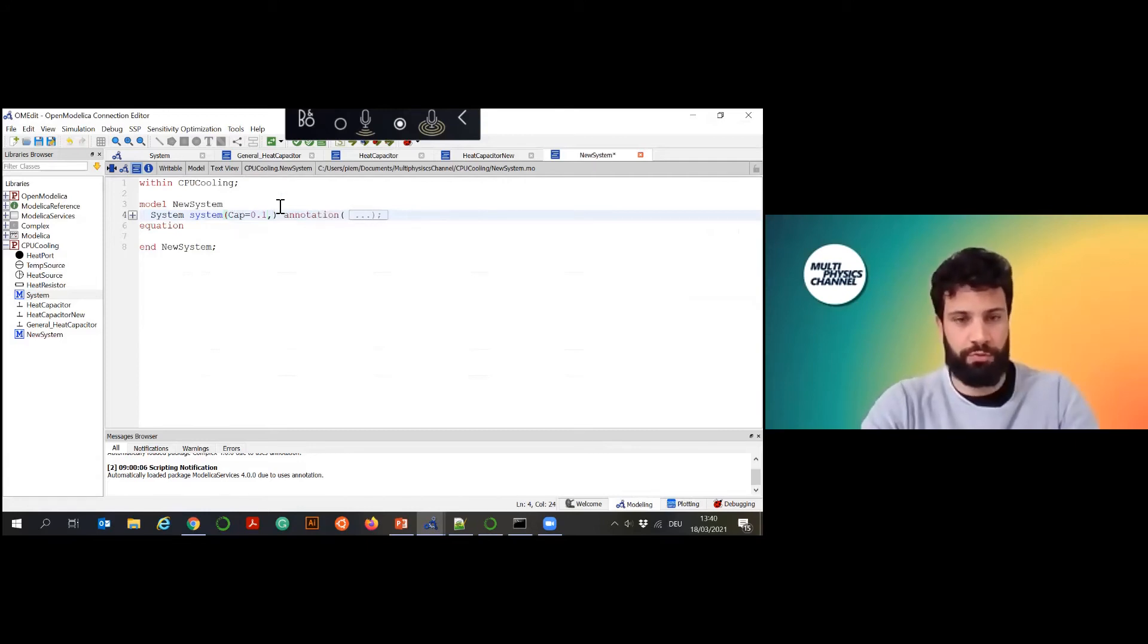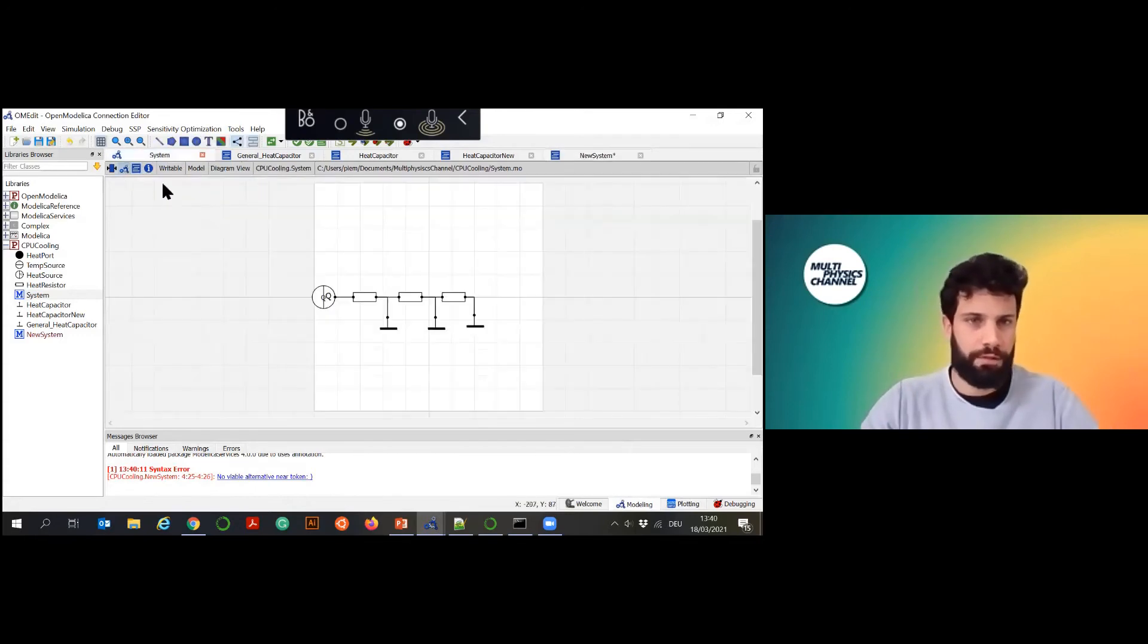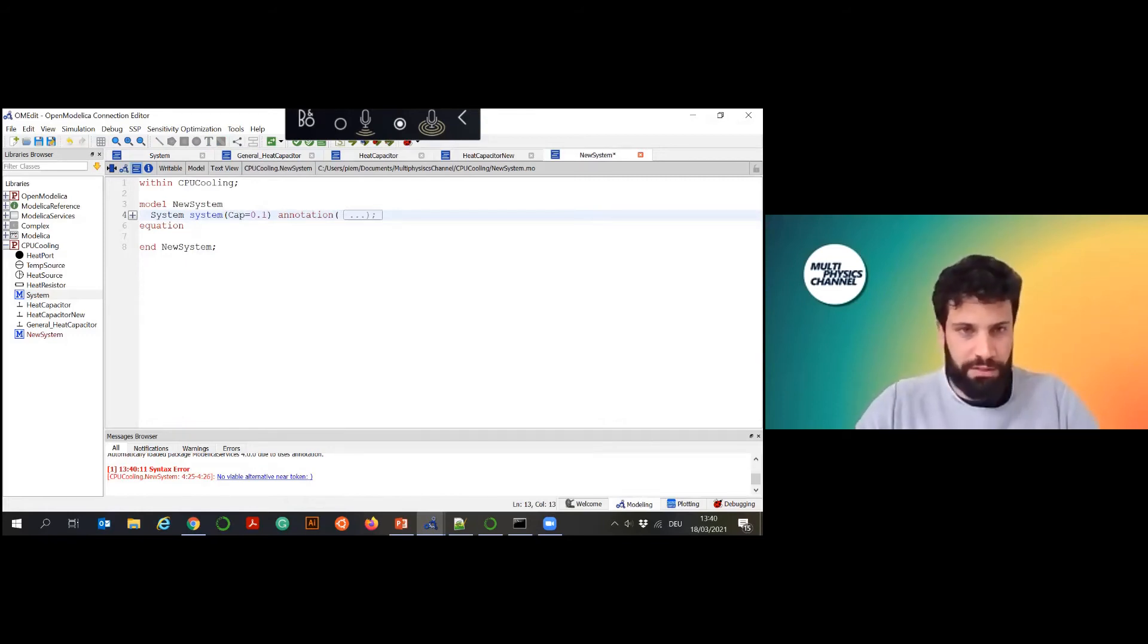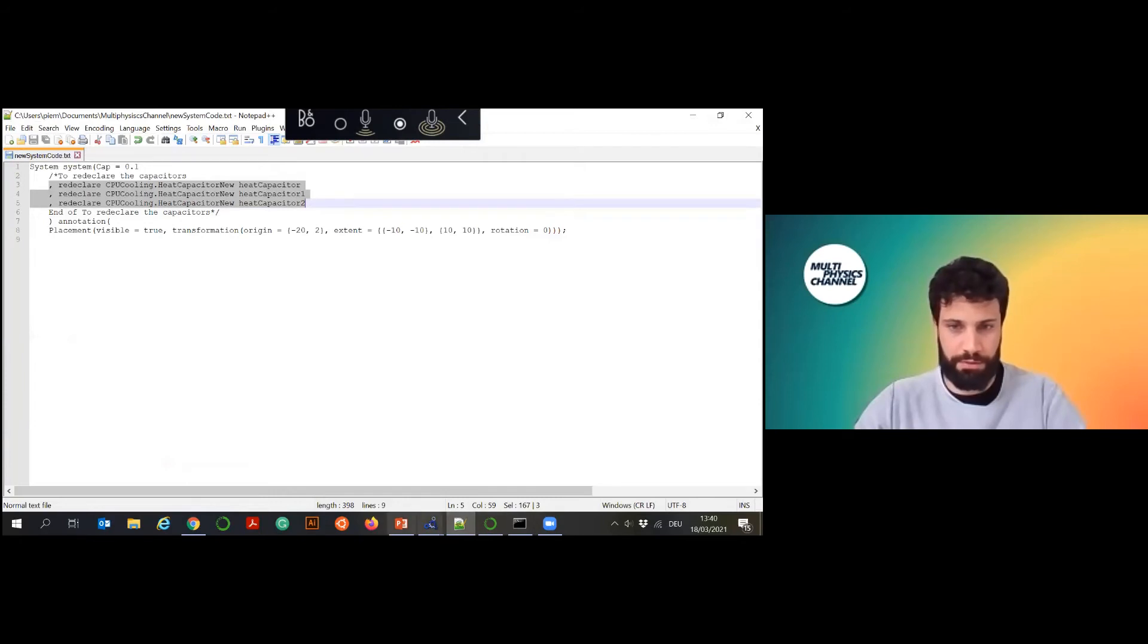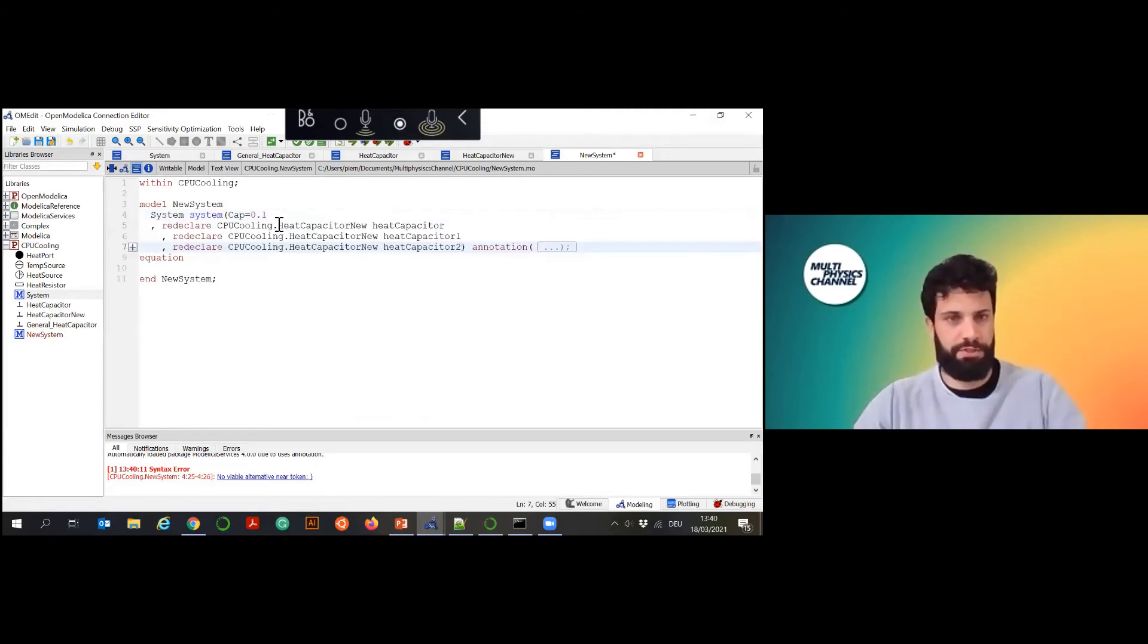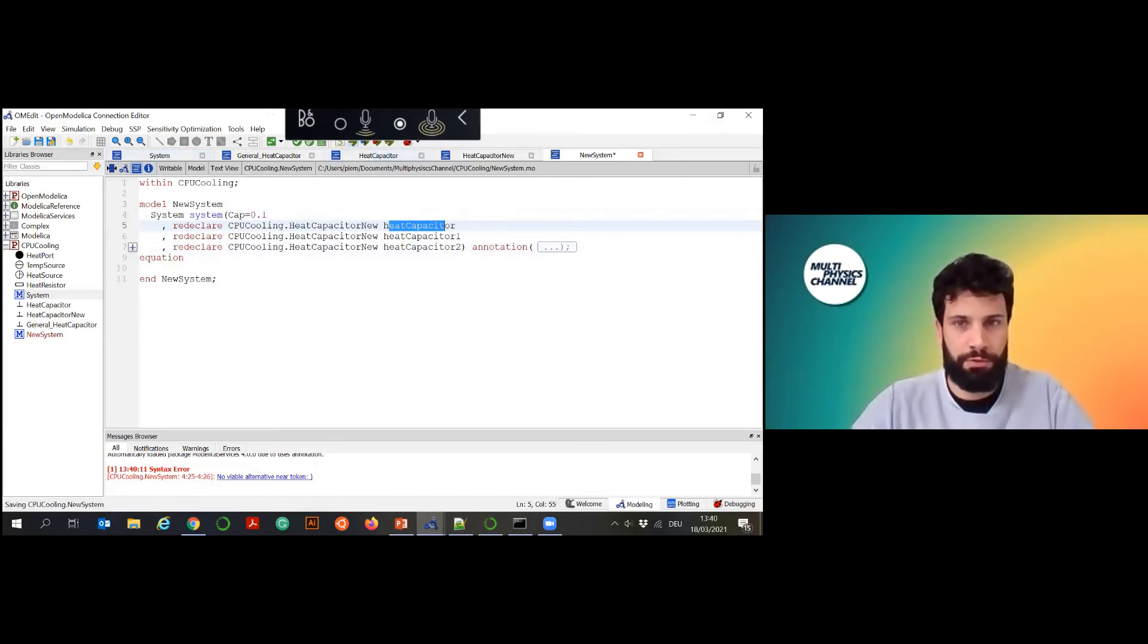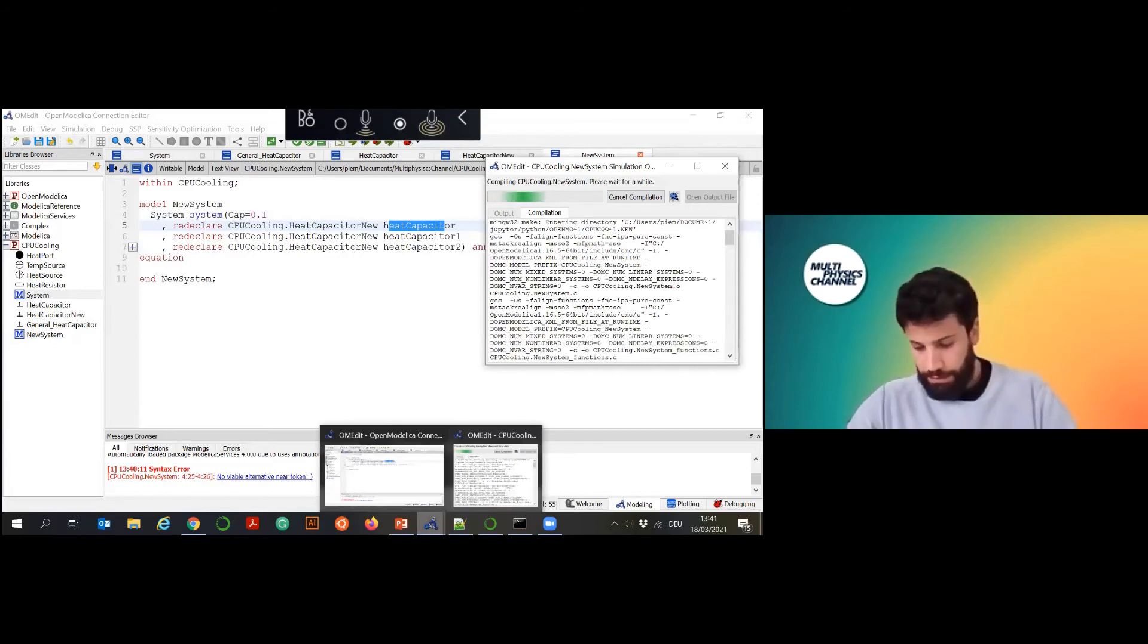What you can do from here without having to change the whole system is just to redeclare some of the components. In the original system some of the components were called as replaceable and that will allow us to replace them when they are called somewhere else. In this case, I prepared already for brevity, I'm redeclaring all the capacitors inside with this new capacitor definition. You just basically add your redeclare, the unit you want to declare and the component inside your system. Having done that you can re-simulate.